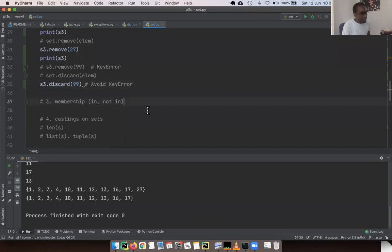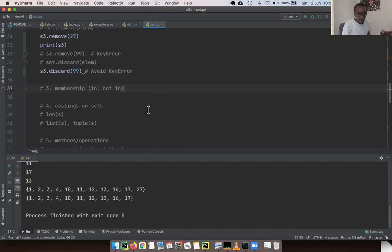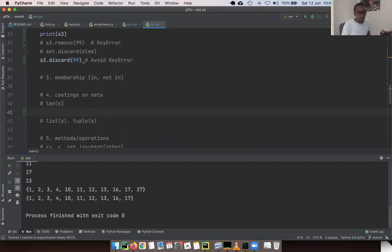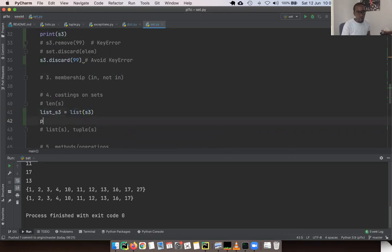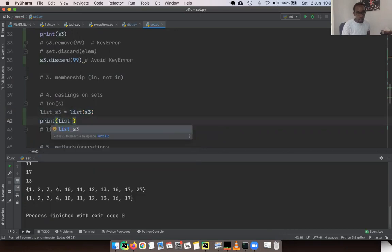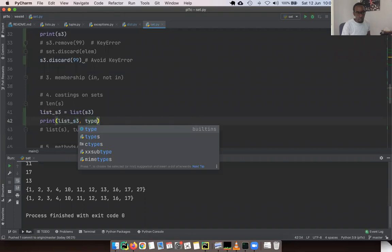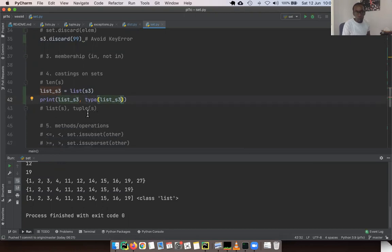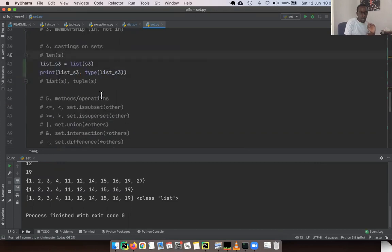Membership with sets works exactly the same as with lists and dictionaries — we've seen this before, so I won't go through it again. For casting, we can do `list_s3 = list(s3)` and print it — now it's a list. We can do the same thing with a tuple. We can also get the length of a set, just as we did with the dictionary.